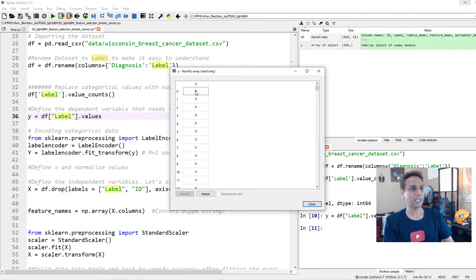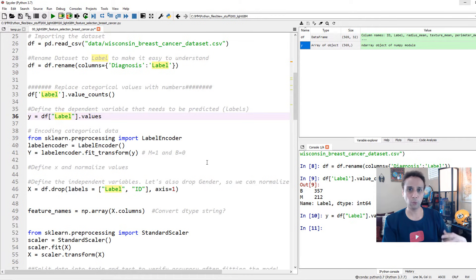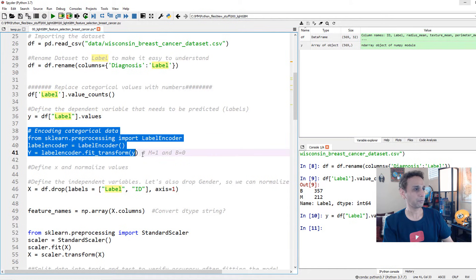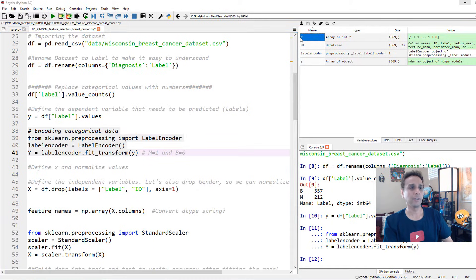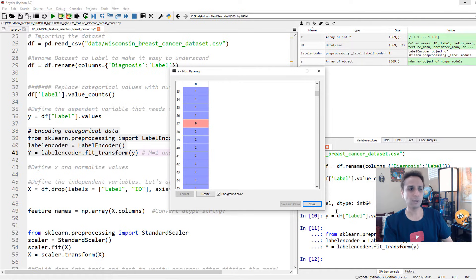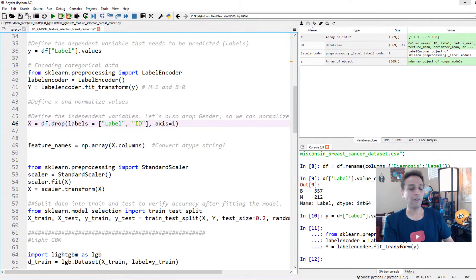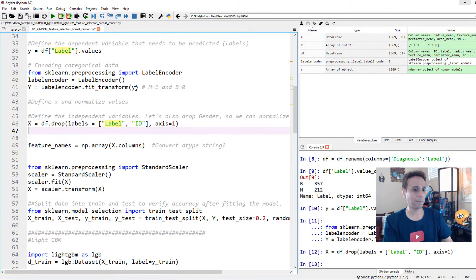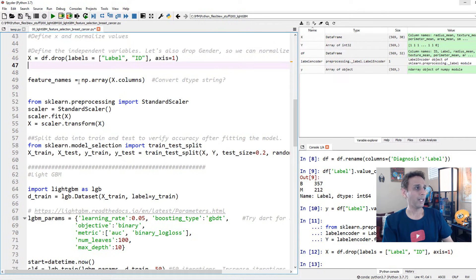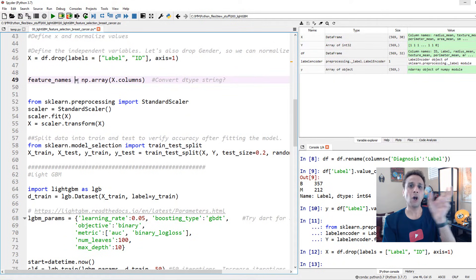Our y contains 'M' or 'B' strings, which doesn't work well with machine learning. So we use the LabelEncoder from scikit-learn to convert them — malignant becomes 1 and benign becomes 0. Our x values are every column except label and ID, so we drop those two columns. Now we have our feature matrix x with 30 feature columns.